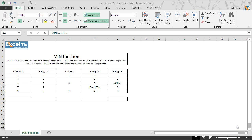Hello and welcome back to the Excel tip videos. Today in this video, we will show you how to use the MIN function in Excel.